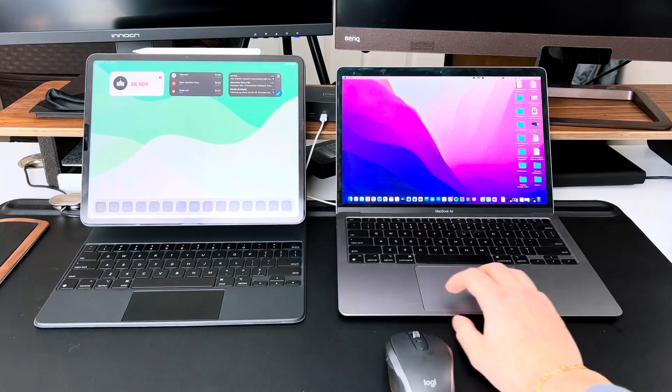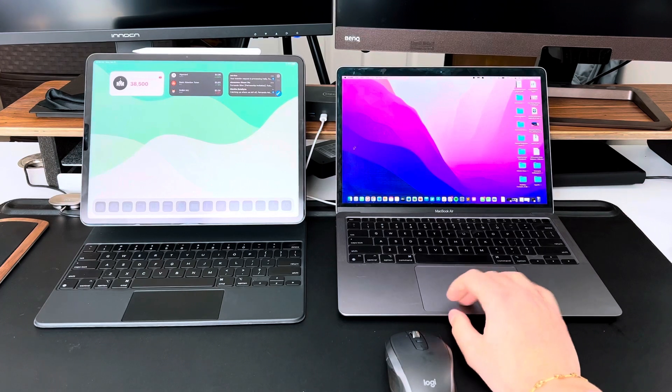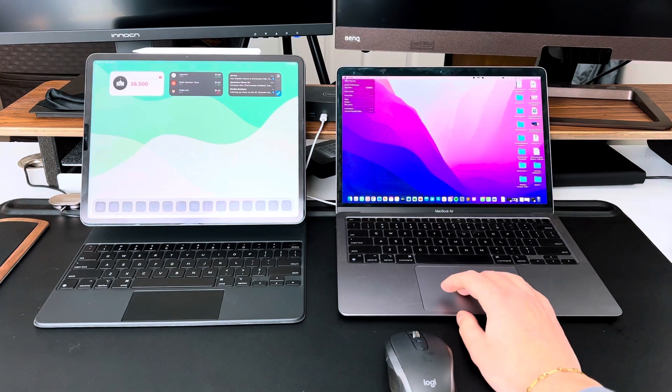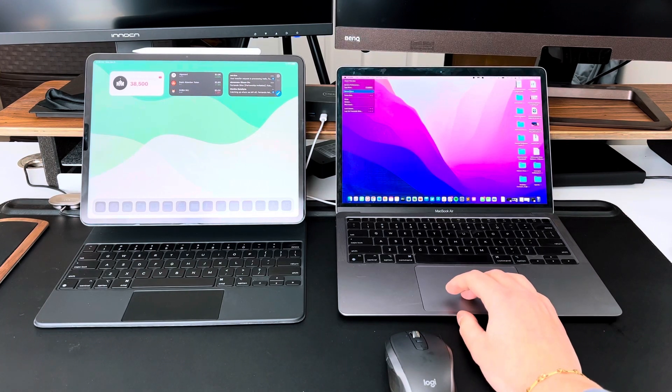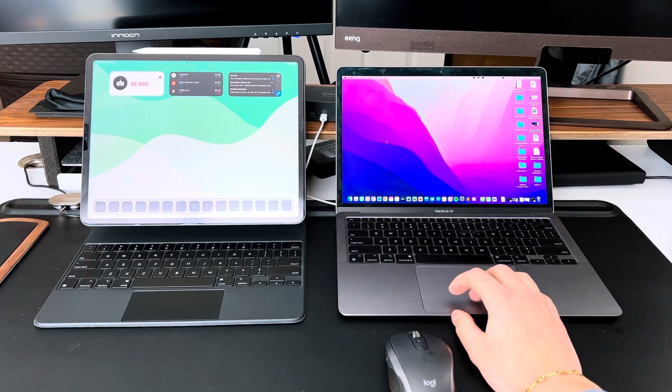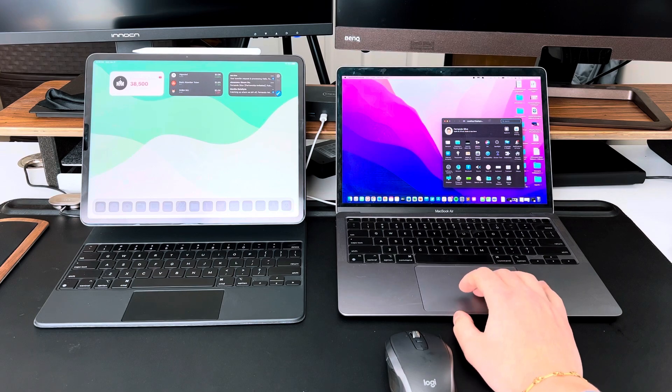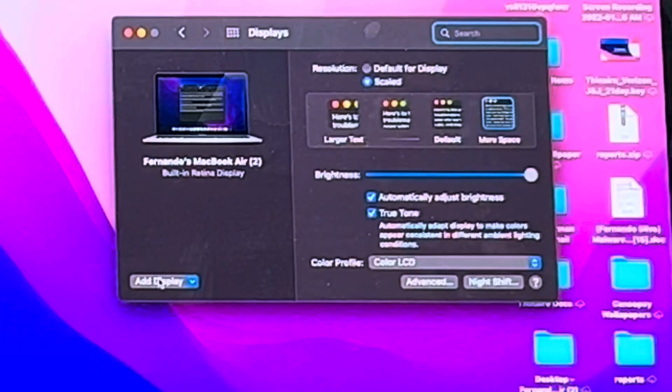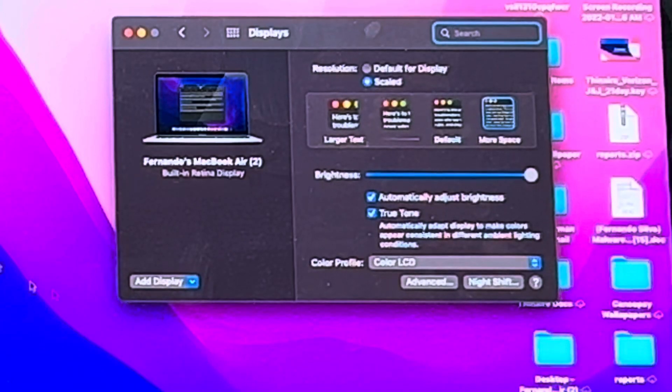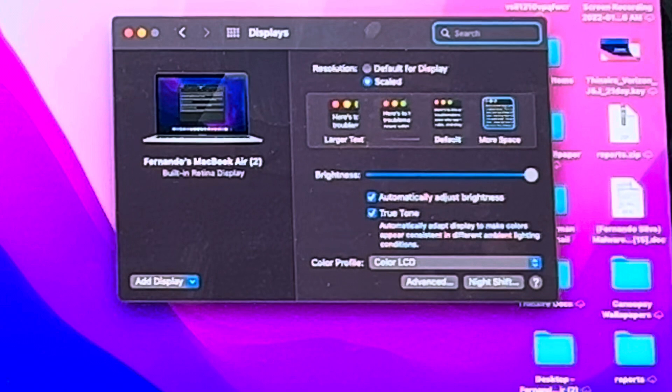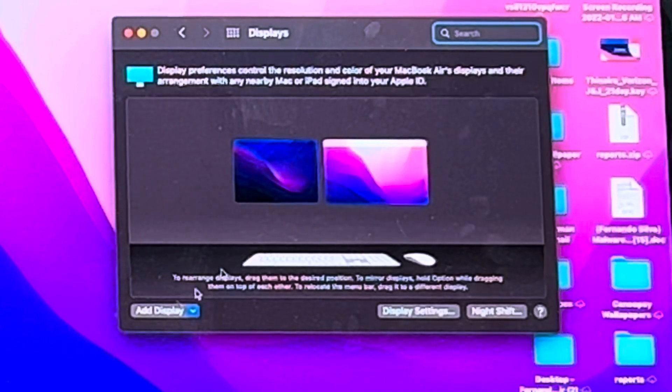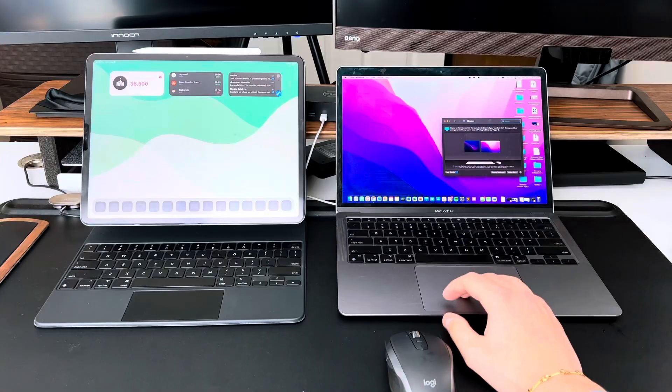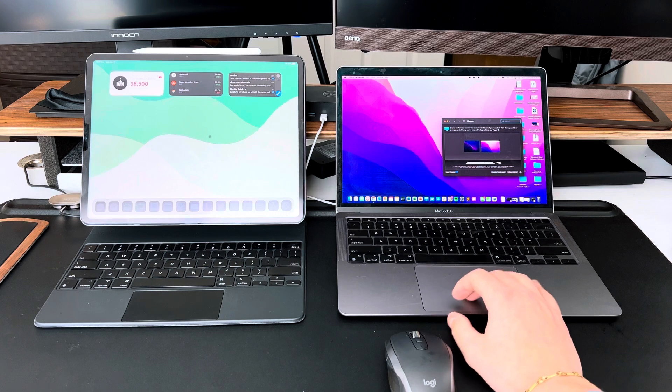But if you are in a situation where you want to manually set it up, it's set up just like any other display. So go into your system preferences, go to display settings, then on the bottom left, go to add a display. And then you're going to have two options because you do have the option to still use sidecar. So don't forget about sidecar using your iPadOS device as a secondary display for MacOS is still possible. But if you want to use the keyboard and mouse function of it, you're going to go to that second option. From there, it's all set up and then you can